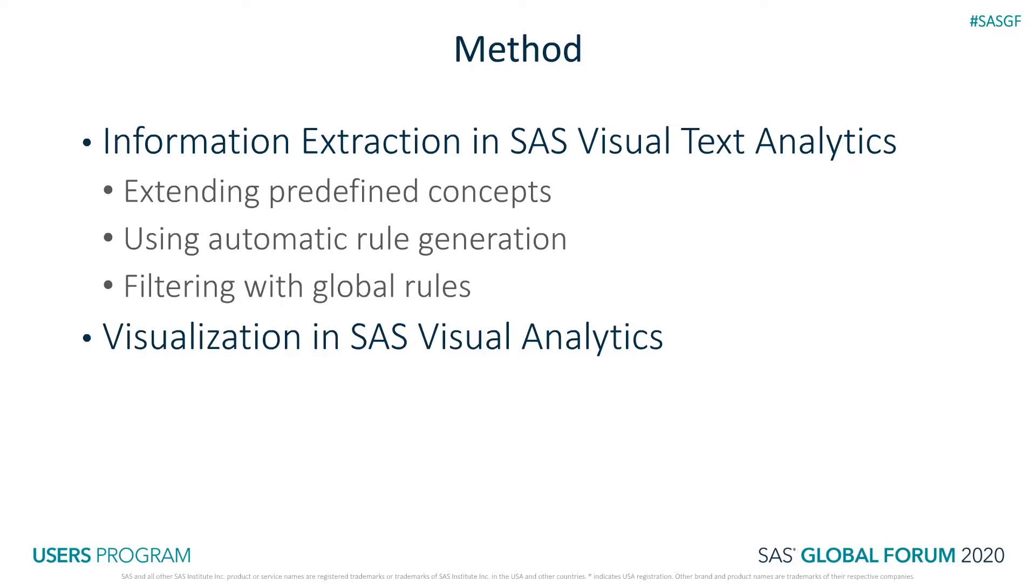The second one is using automatic rule generation. Visual Text Analytics can help you create custom rules using automatic concept and fact rule generation.